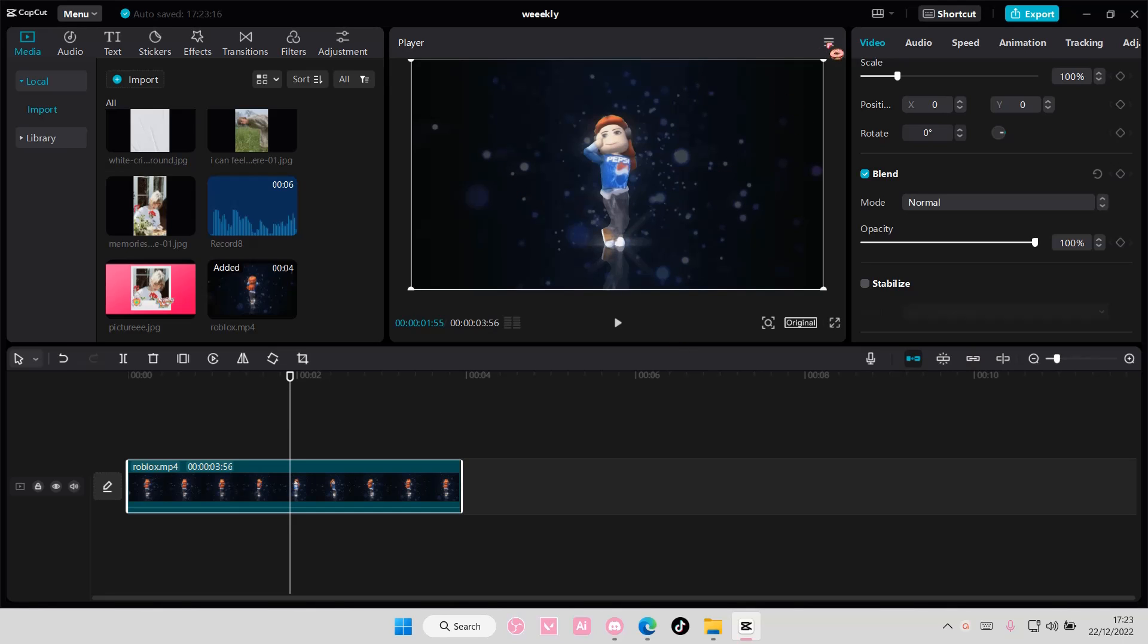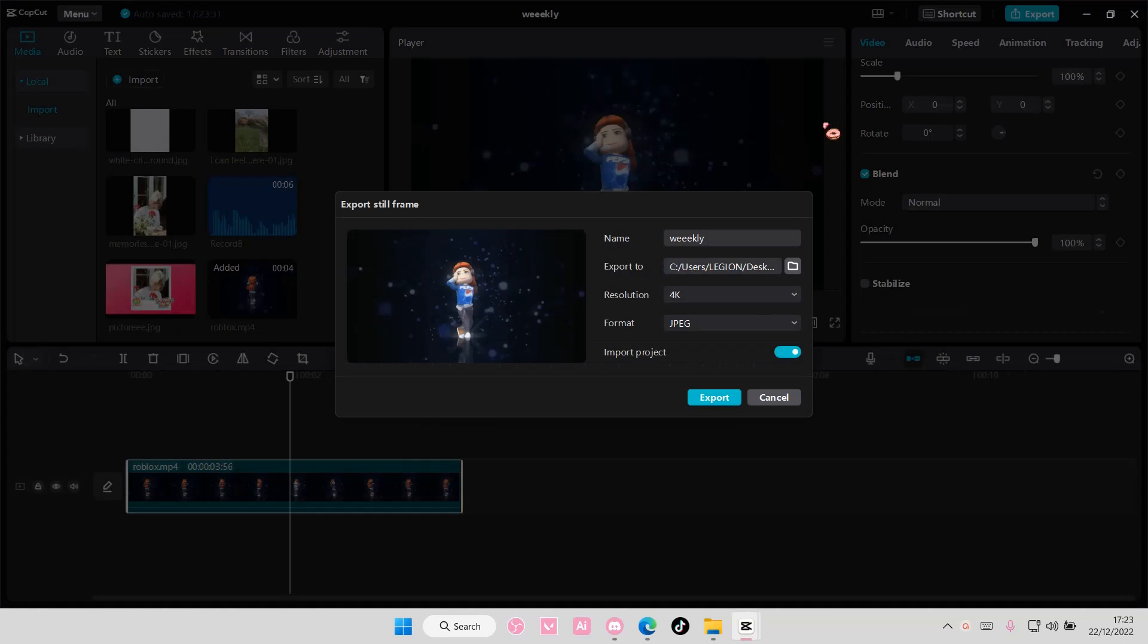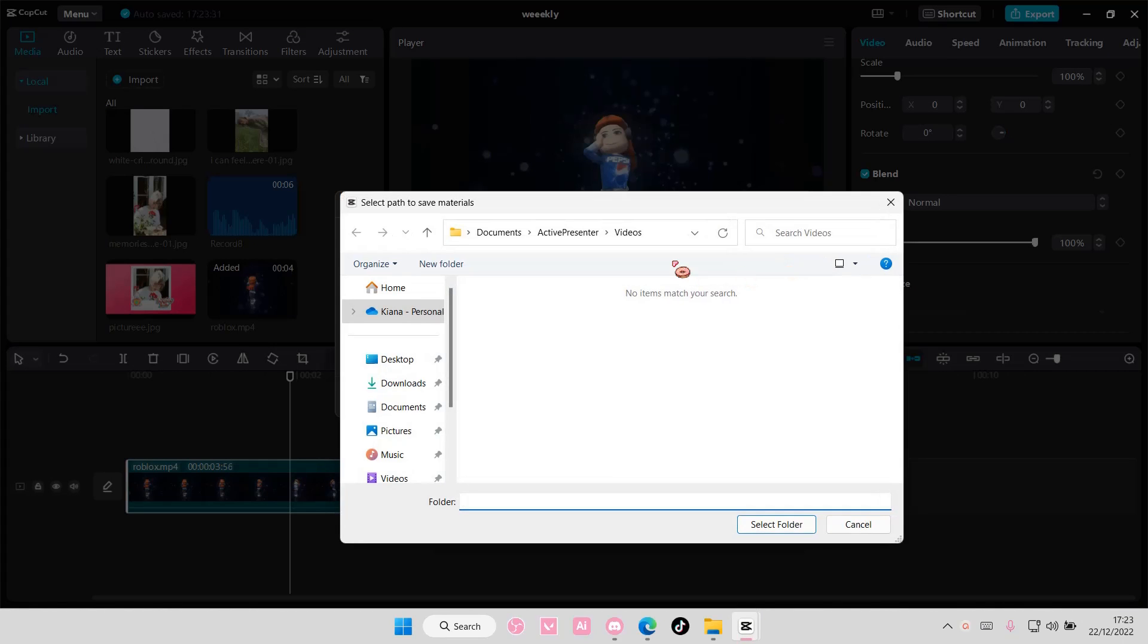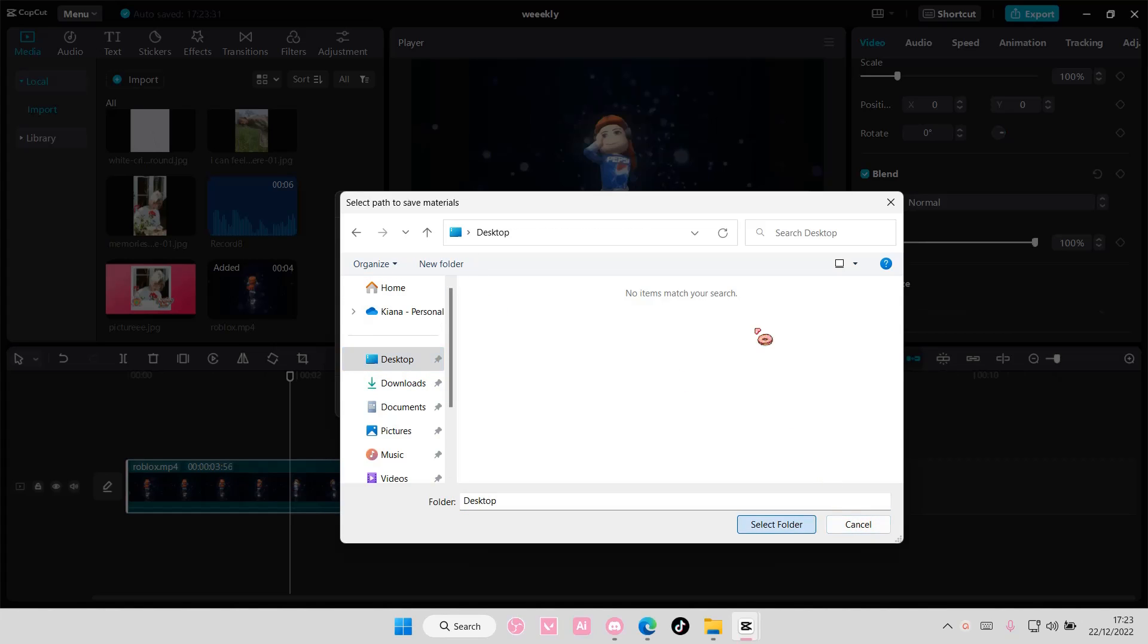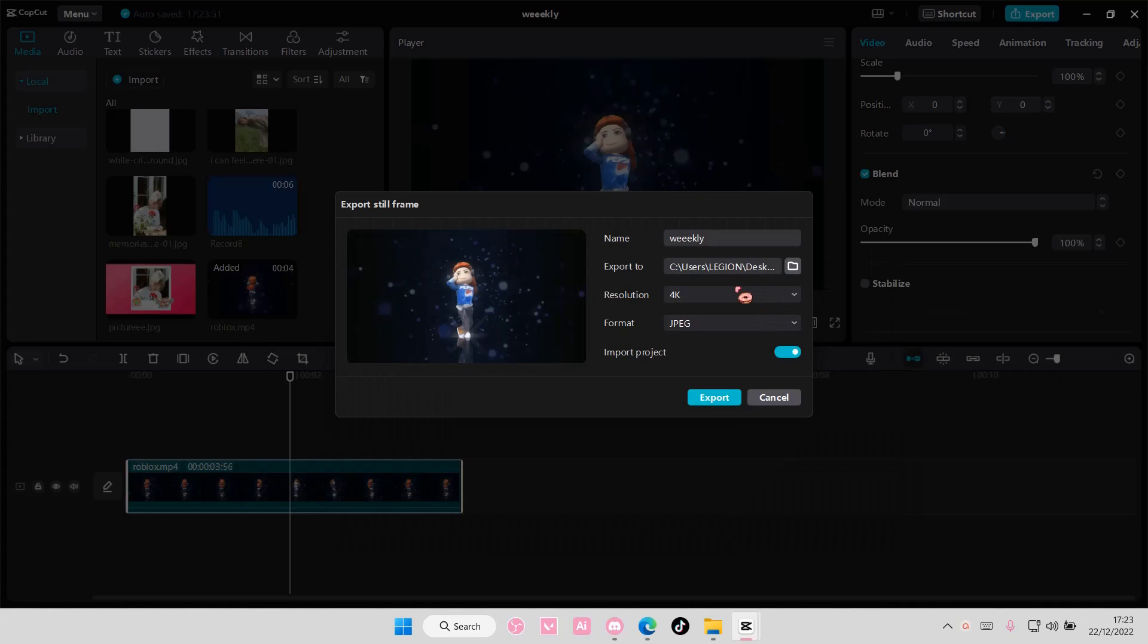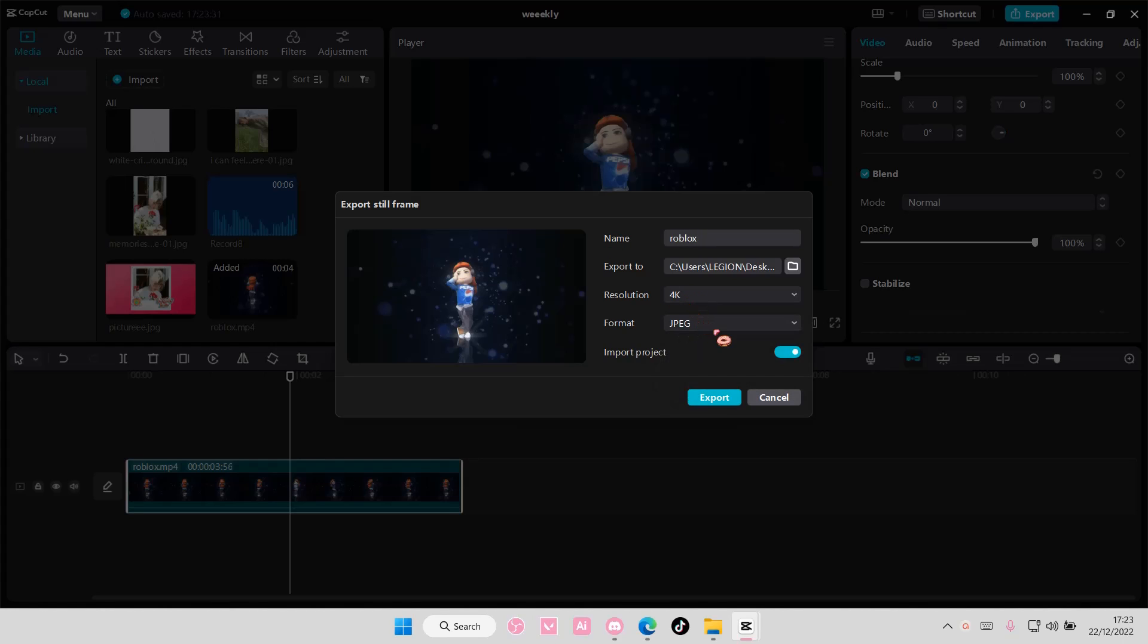I'm going to then select these three lines, and I'm going to select Export Still Frame. Then I'm going to select the folder I want the picture to be in, and I'm also going to rename it. And you can also change the resolution here and the format, and I'm going to select Export.